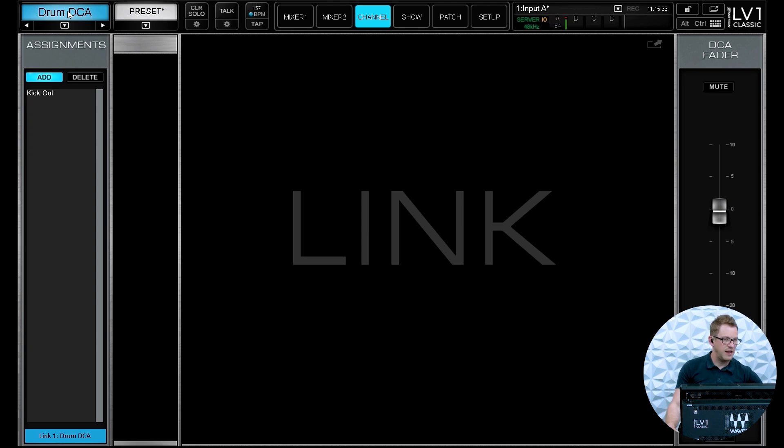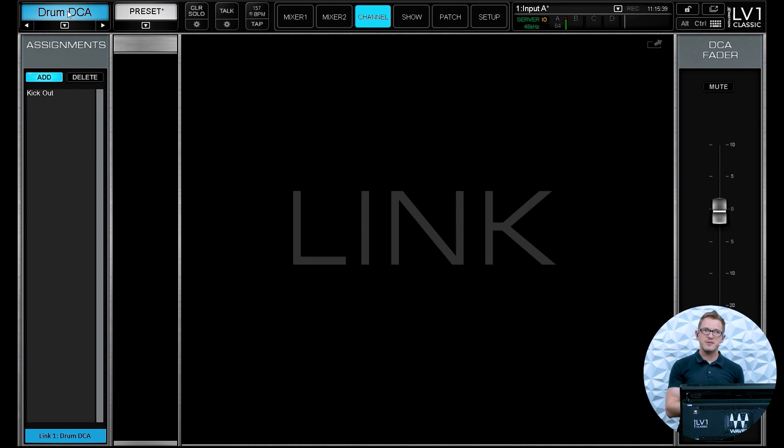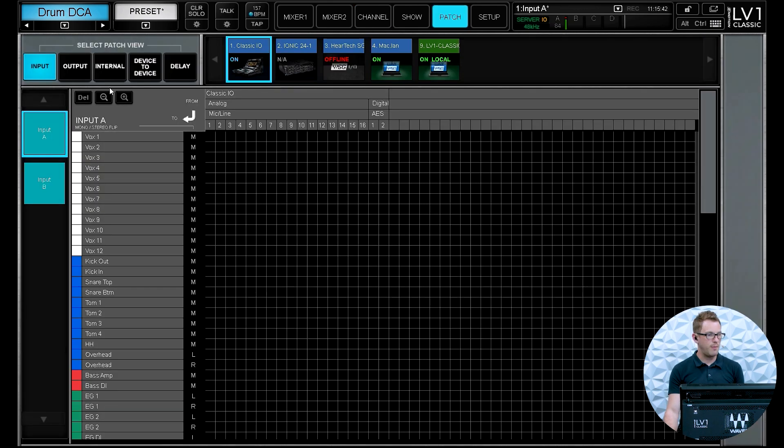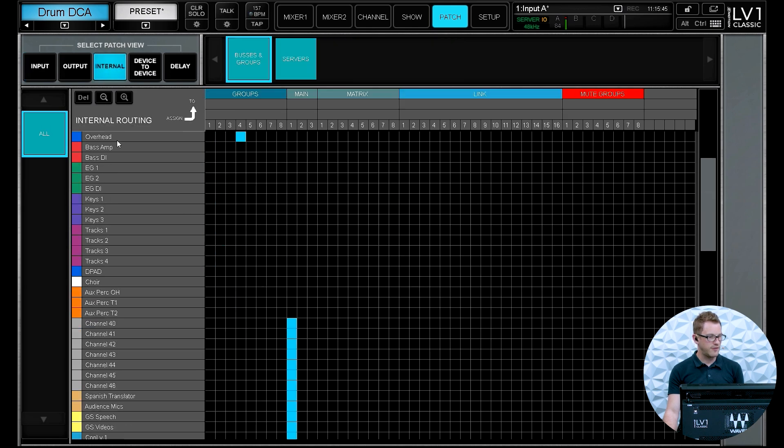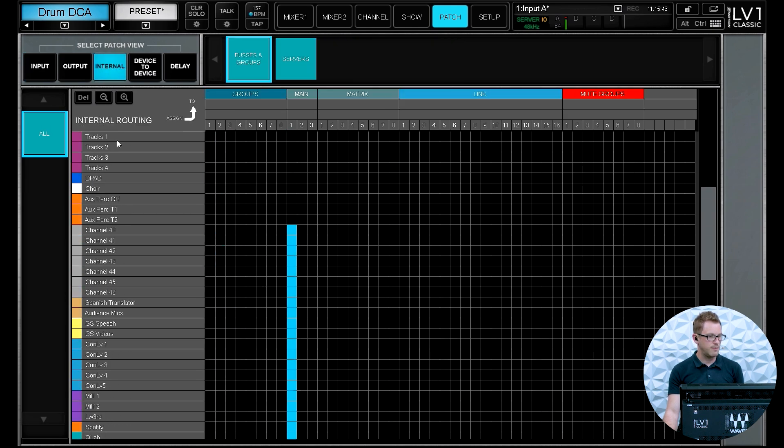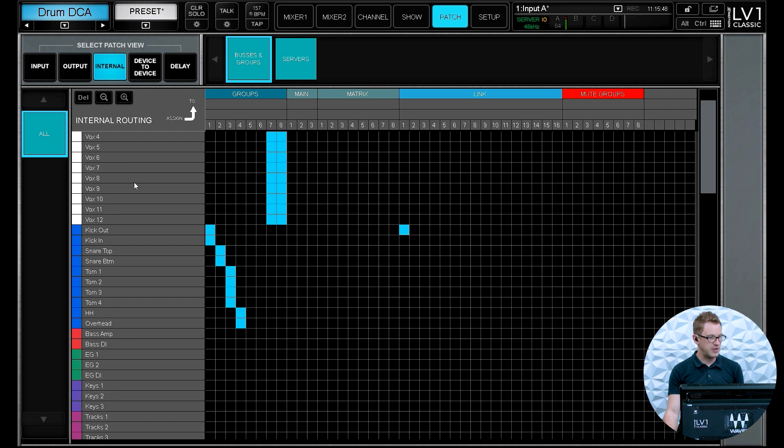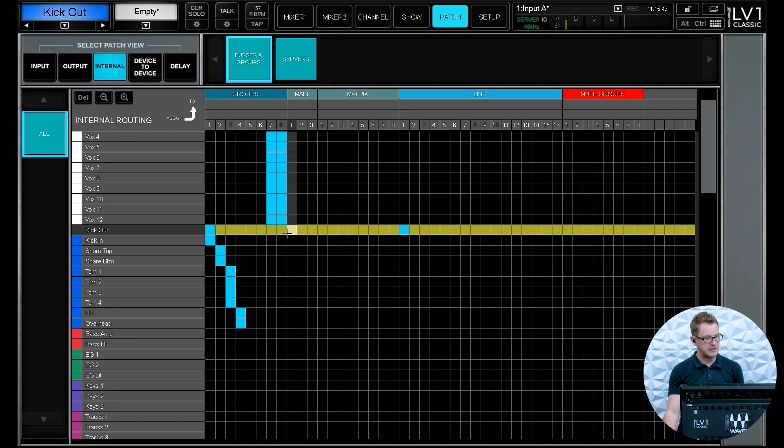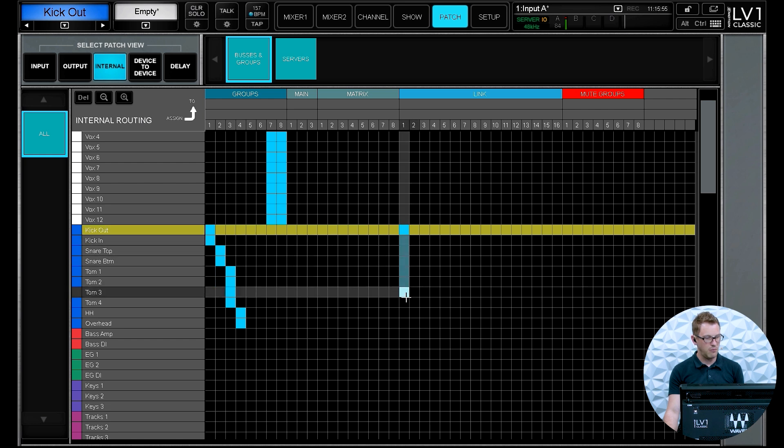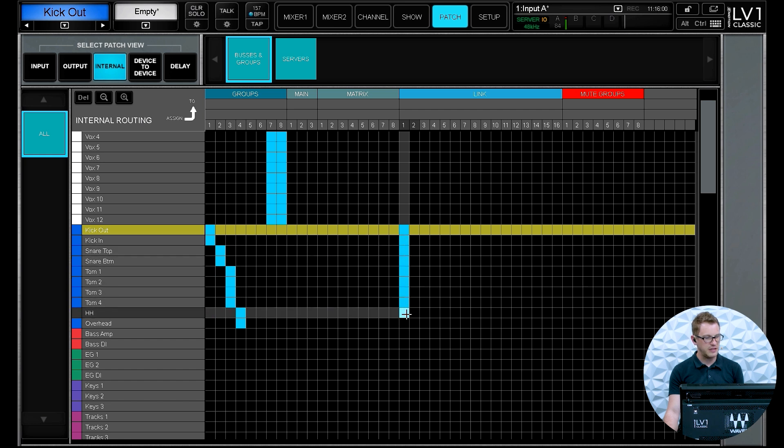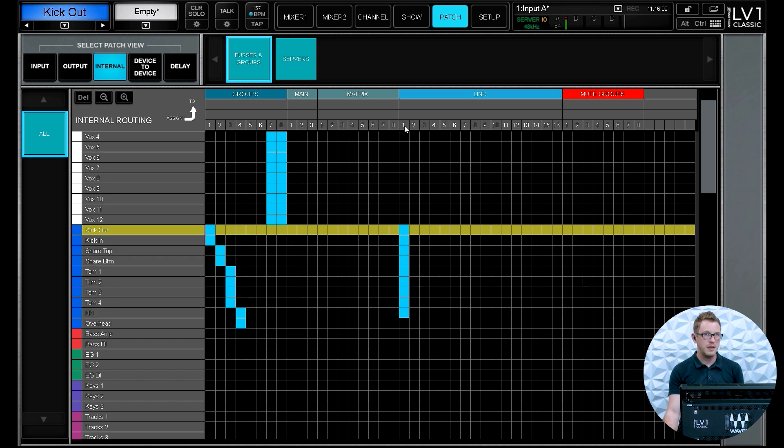Now another way that we can go and add channels to a DCA is by going to our patch. So we can go patch and then we can click internal, and then here is all of our channels on our board. And so we can see that here is my kick out and it's been assigned to link group one. Well I can go ahead and add more just by dragging this down, clicking and dragging, and I have now added all of these channels to my link one.